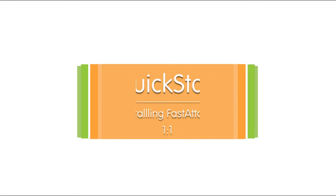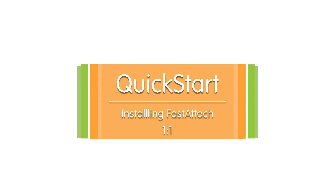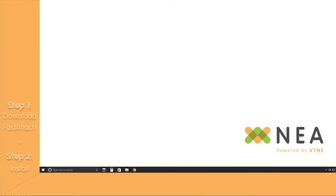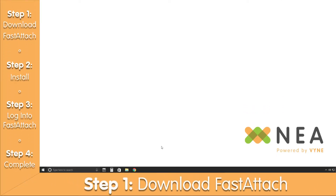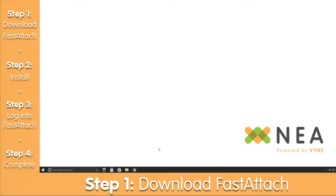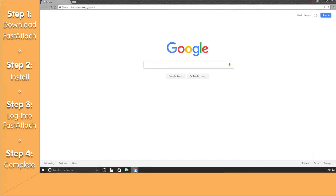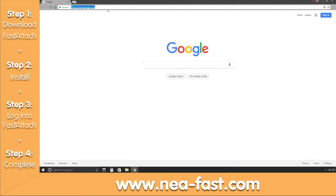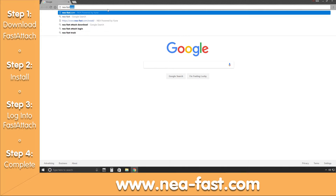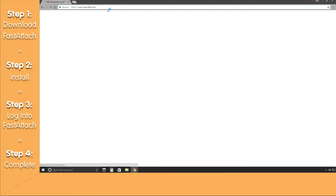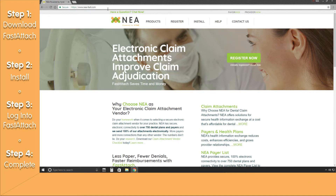Hello everyone and welcome to another one of our quick start videos. Today we'll be going over the installation of the Fast Attach software. So let's get started. Our first step is to download the Fast Attach software, and we can do that by opening up our web browser, going to the top of the screen, and typing in our web address. We can type in www.nea-fast.com. Once that's populated, go ahead and click the Enter key.